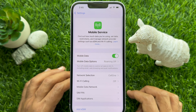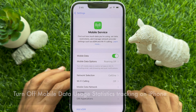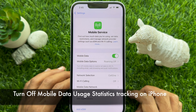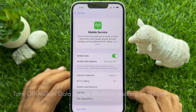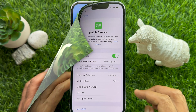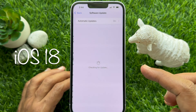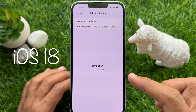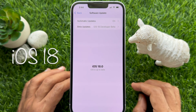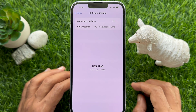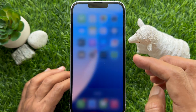Hello everyone, today I would like to show you all how to turn off mobile data use statistics tracking on iPhone. Let's have a look. Before you start, make sure you are using iPhone iOS 18 or later.